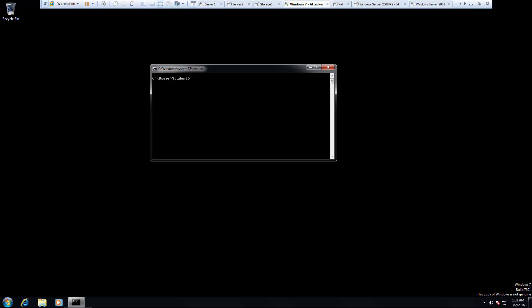Okay, so welcome. In this lab we are focusing on footprinting and reconnaissance using nslookup. So I'm already at a command line.